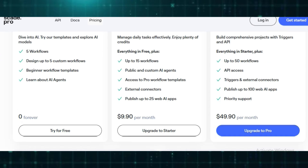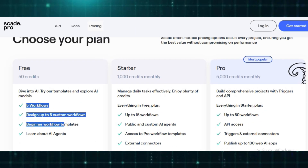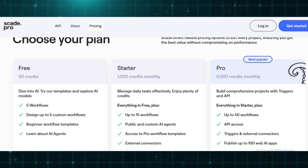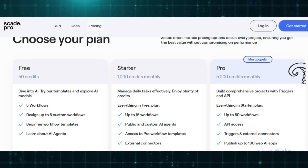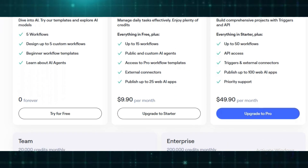The Pro Plan, priced at $49.90 per month, unlocks 5,000 credits, API access, triggers, and the ability to publish web AI apps. For teams, the $199.90 per month plan offers 20,000 credits, unlimited workflows, and premium support for up to 20 users.